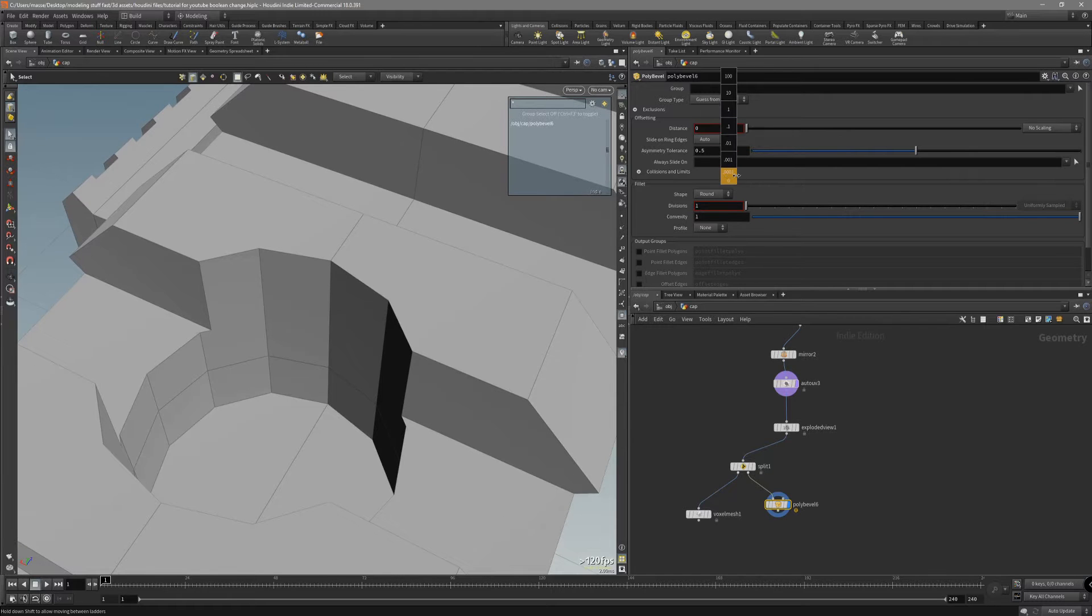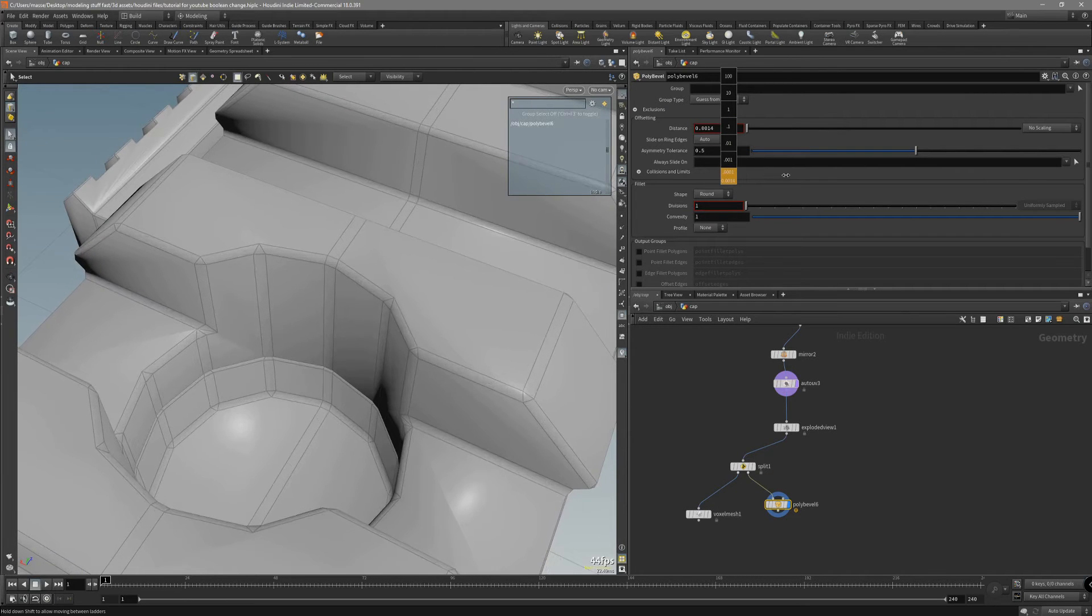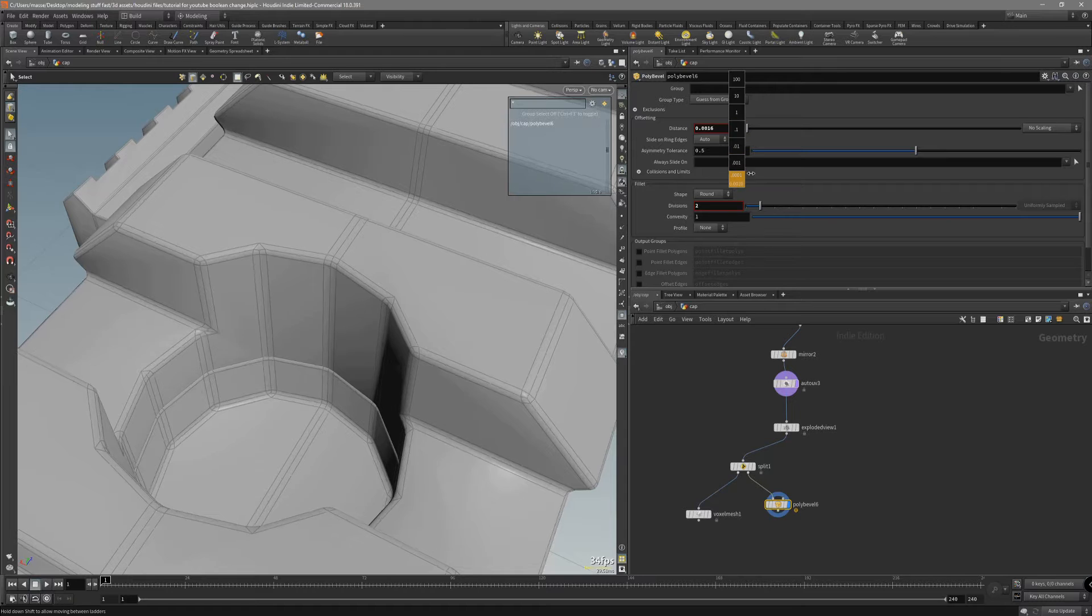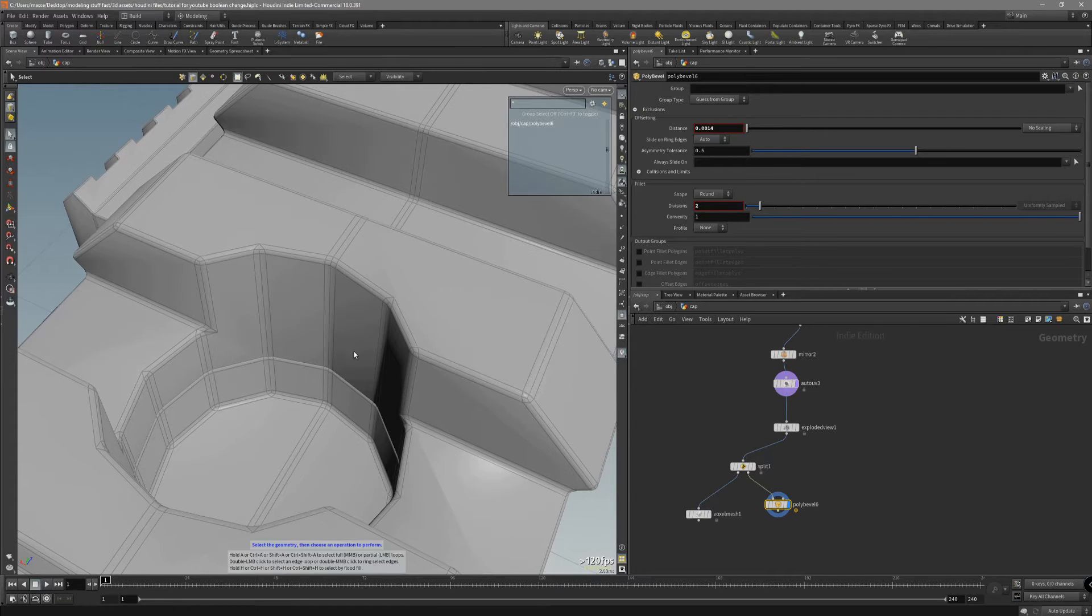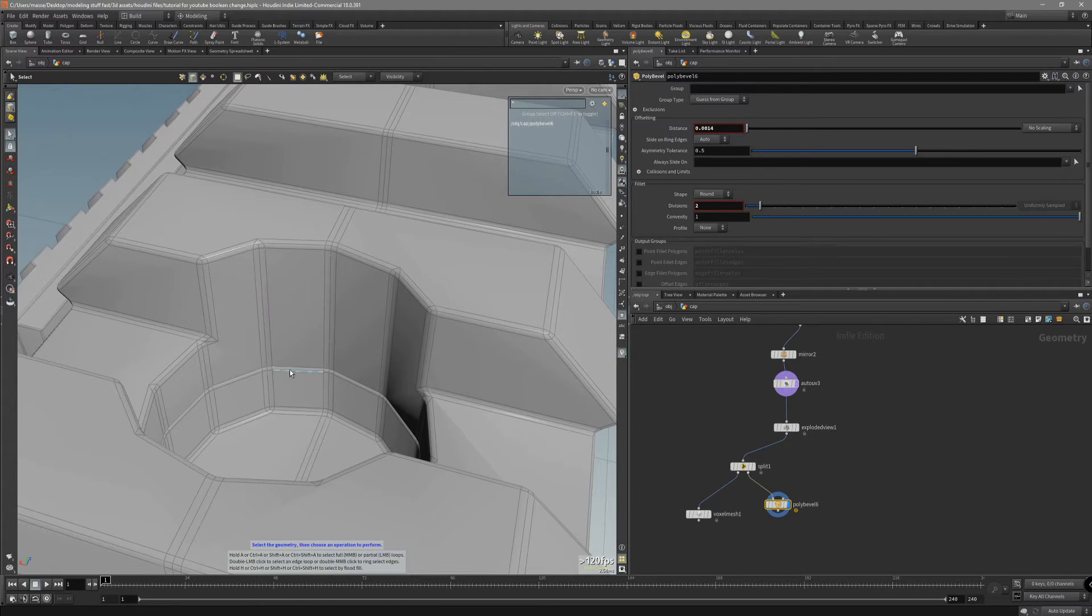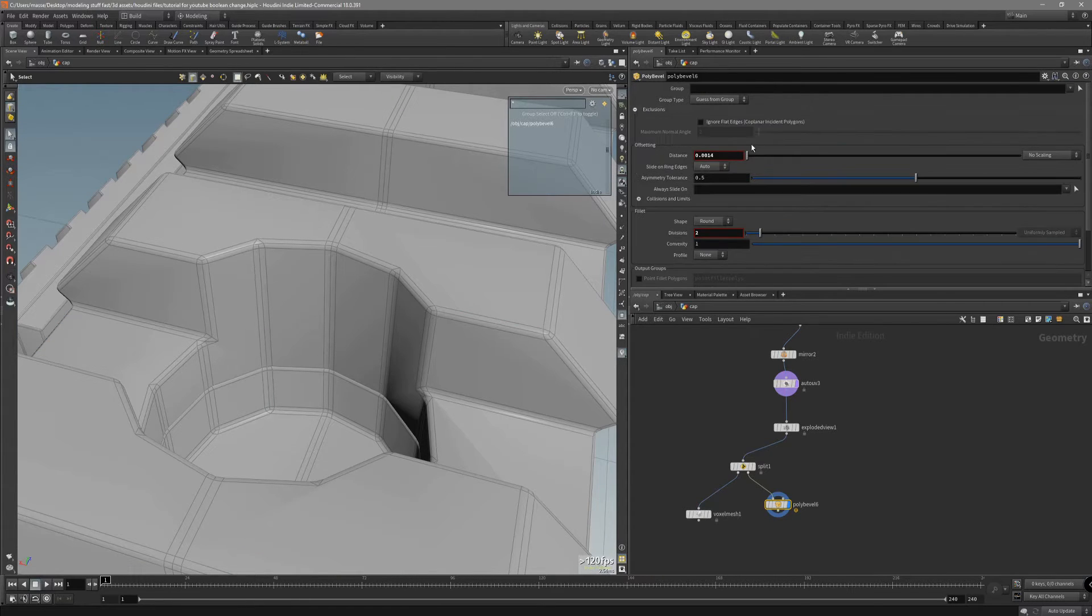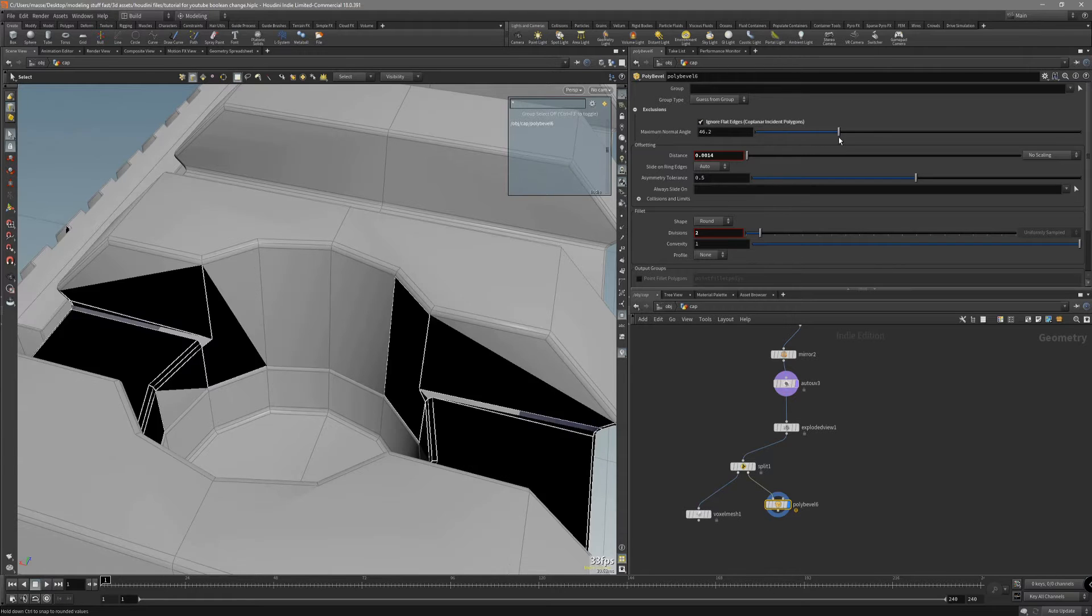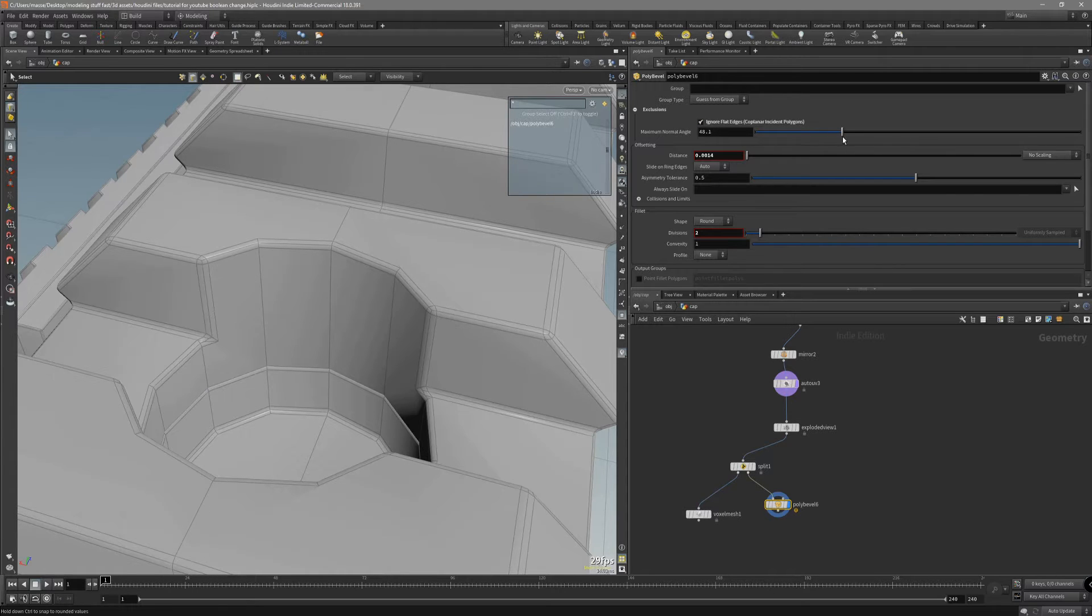To make it a little bit more intuitive and user friendly. Let's start with the distance. I want to make it maybe two. And of course, you don't want these edges. We can exclude by flat edges. Something like this. Don't go too far.